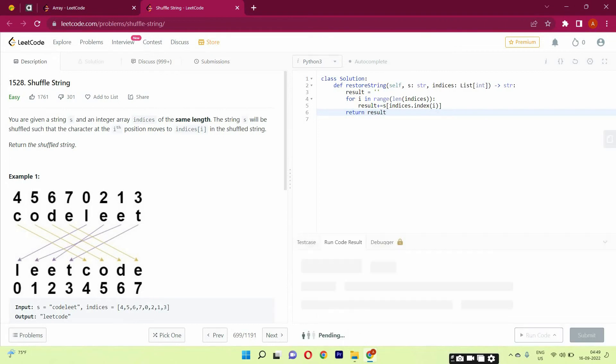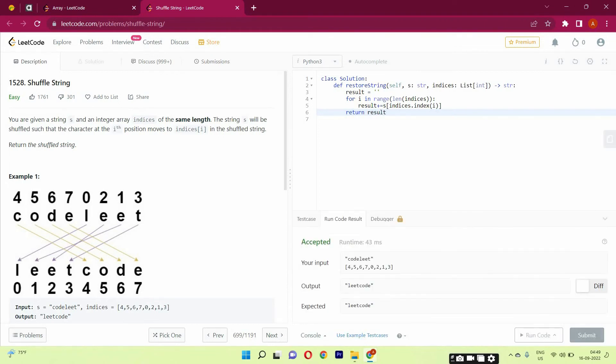And if we're gonna run this code, you can see that we have got our answer. So I will explain what I have done here.